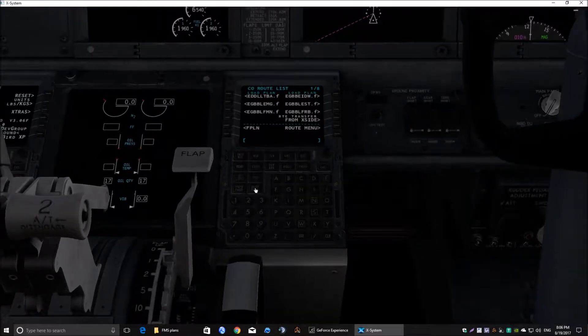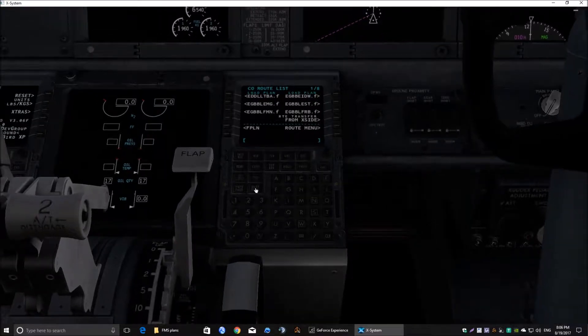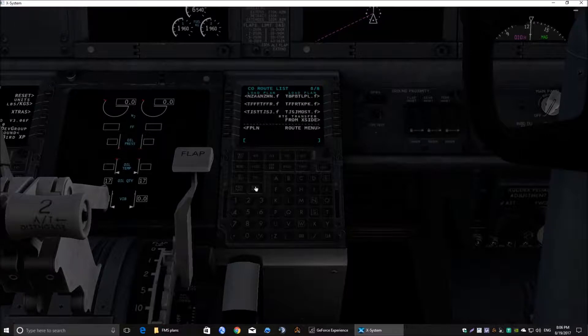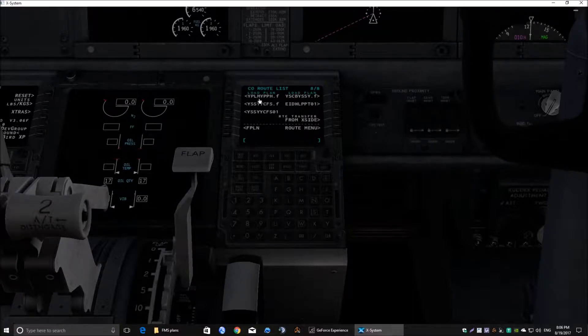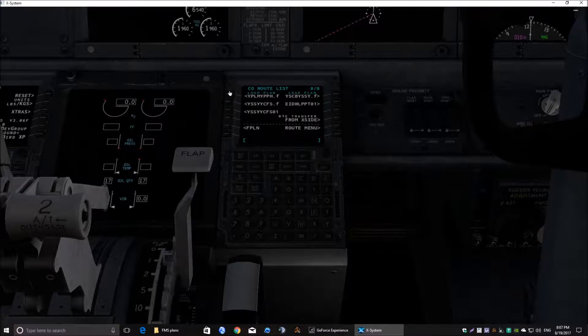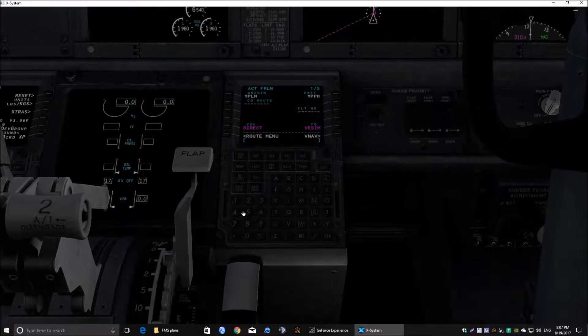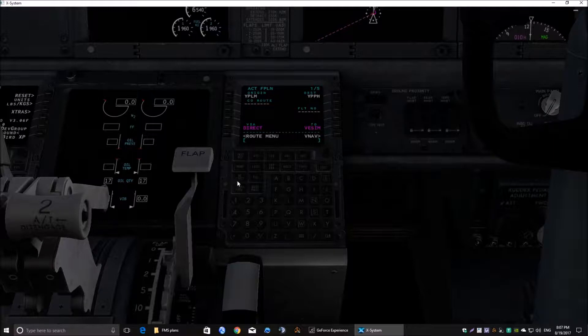We need to find the one YPLM. So if we just go scroll all the way down. There's the YPLM YPPH. If we click on the button next to that, that loads the route into this FMC. We want it to go into that FMC. Okay, how do we do it?